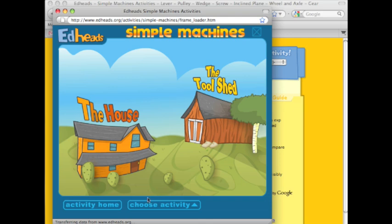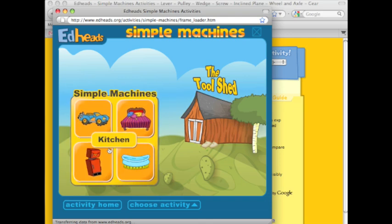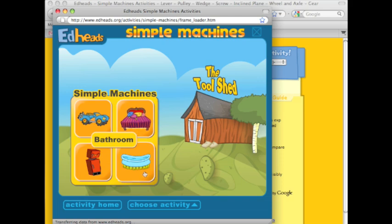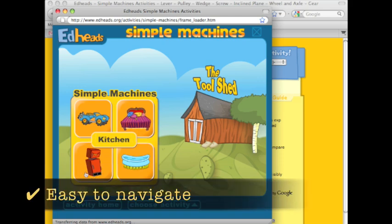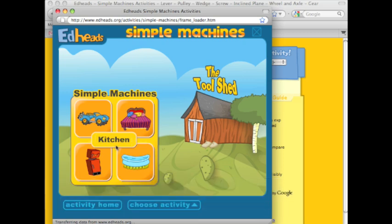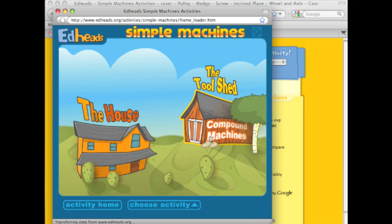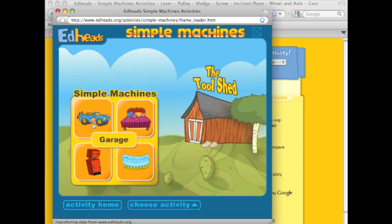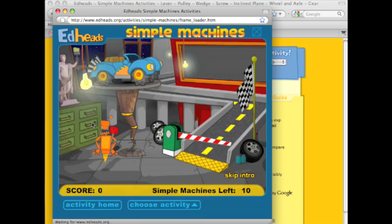Now you can see we have two primary environments to explore. There's the house, which has four rooms: garage, bedroom, bathroom, and kitchen. There are visual pictures accompanied by text to support English language learners or beginning readers. There's also the tool shed, which contains compound machines, so students would want to visit the house first and then move on to the tool shed after that.